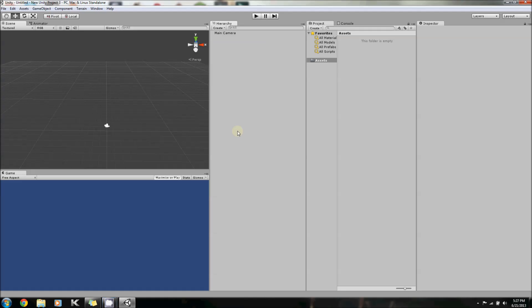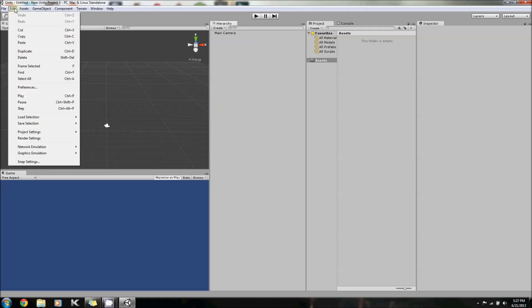Hey guys, it's Nate, and welcome to another episode of how to use Unity 3D for beginners. In this episode, I will be showing you all how to use the Edit tab, or what's in the Edit tab.